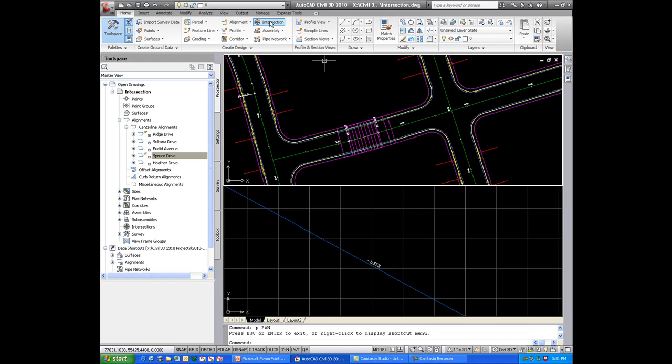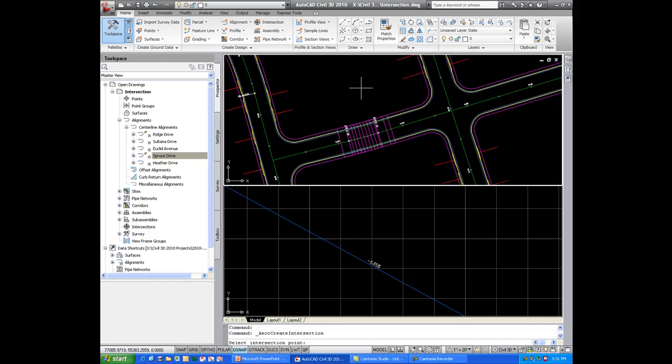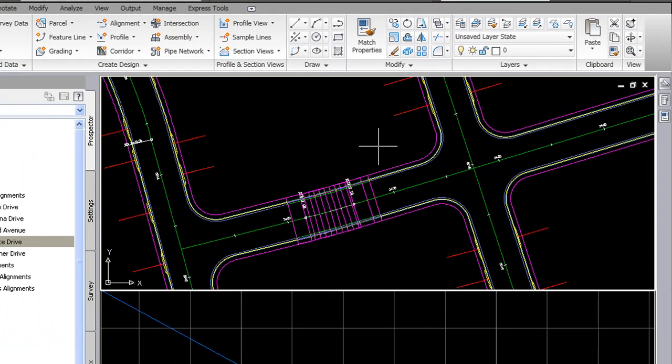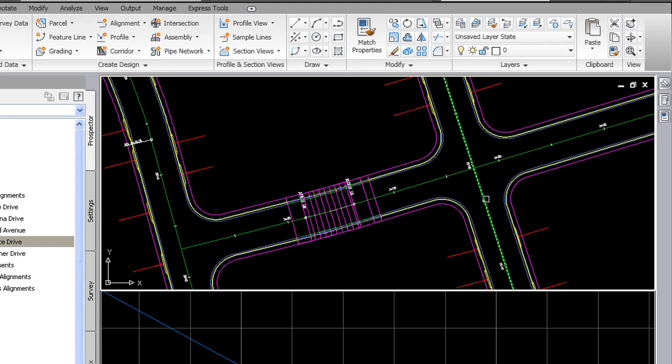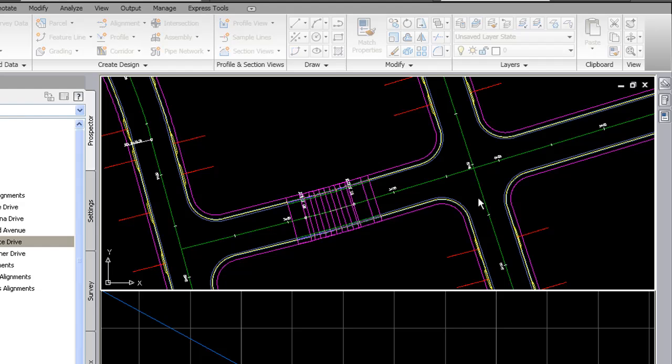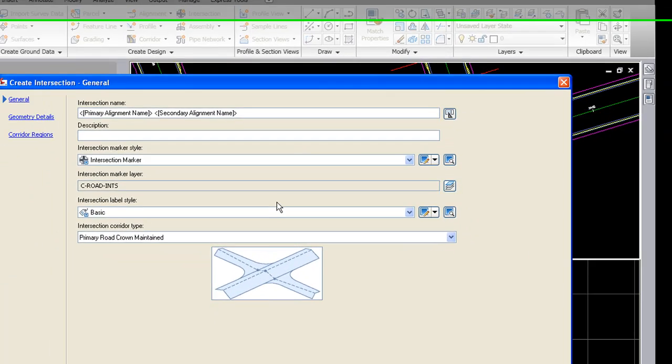I'll go ahead and click on intersection from the ribbon there. And it wants to know the main road alignment for the intersection, so I'll pick this street here. And immediately the wizard will appear that I was referring to earlier.